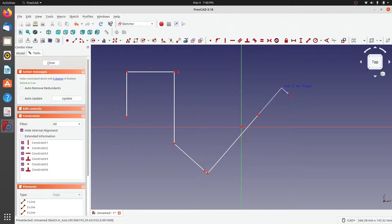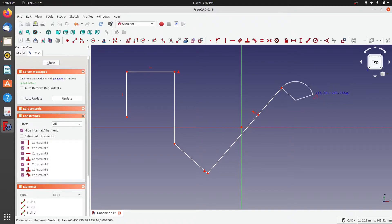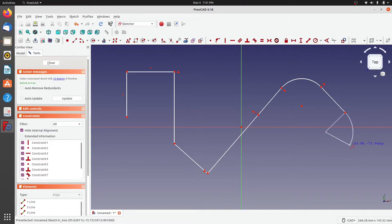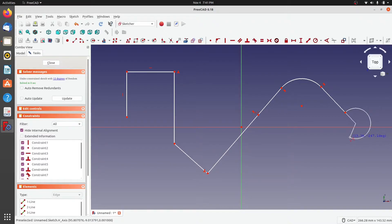Pressing M twice creates a collinear line segment to the previous one. Pressing M three times starts creating arcs — the arc's starting point is tangent to the previous line segment. Pressing M a fourth time keeps you in arc creation mode, but the arc's start is perpendicular to the previous line segment instead of tangent.